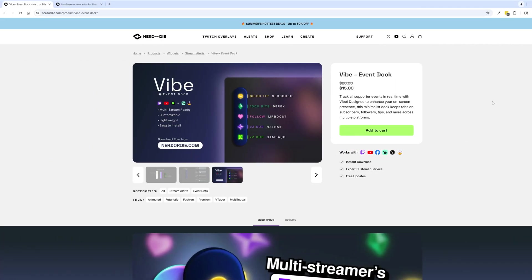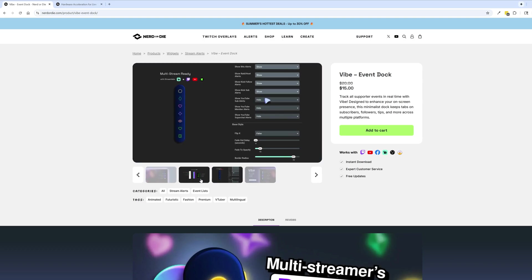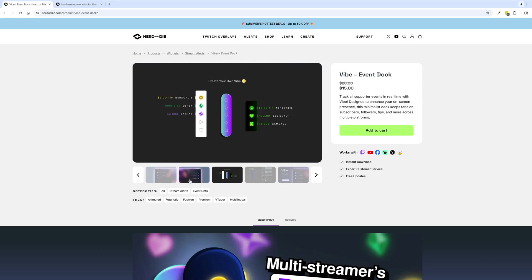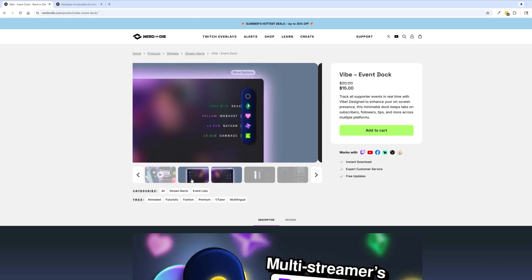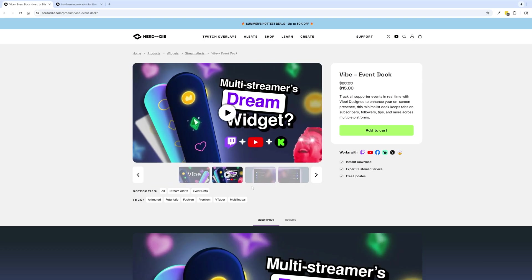All right, so if you're ready to get started or you just have a couple more questions, head on over to nerdordie.com and you can check out the Vibe event dock. We have all these images of the customizations you can make, the changes to the colors, and things like that, and a couple of videos kind of showing everything off. But before we get started in actually setting things up, I just want to clarify two quick things.